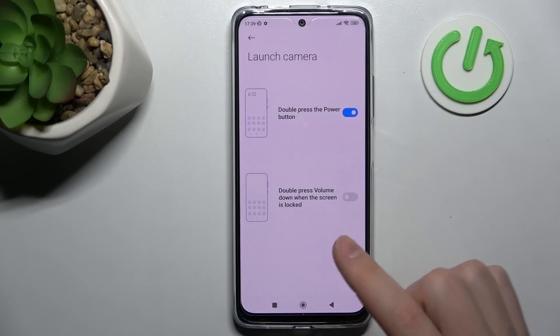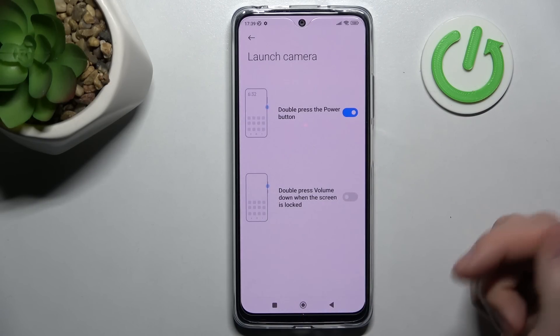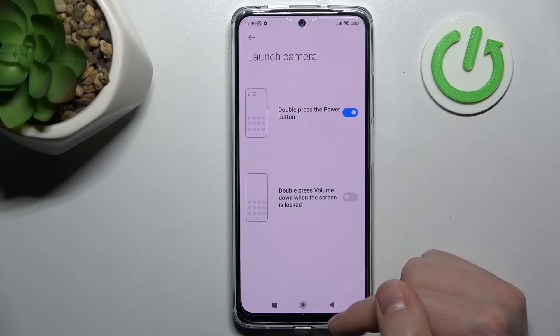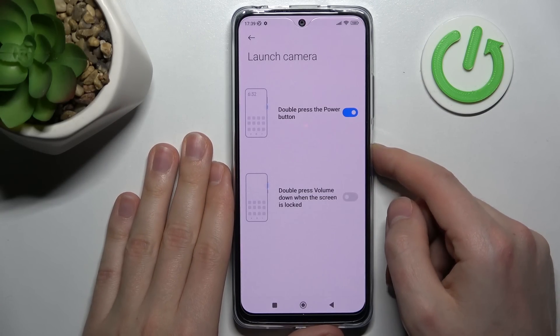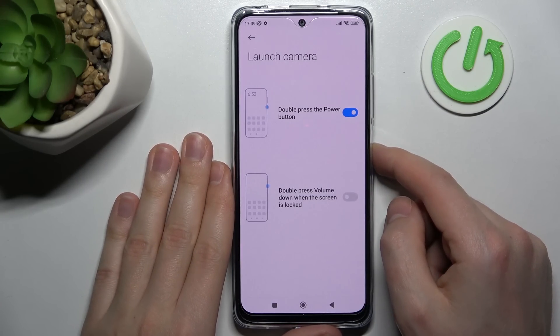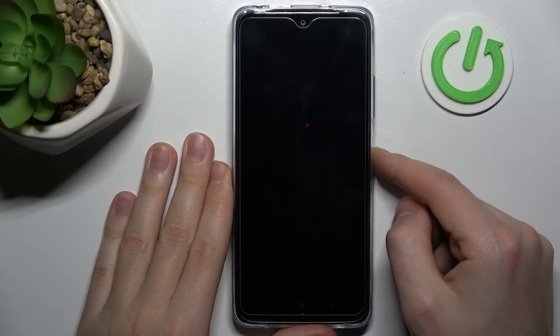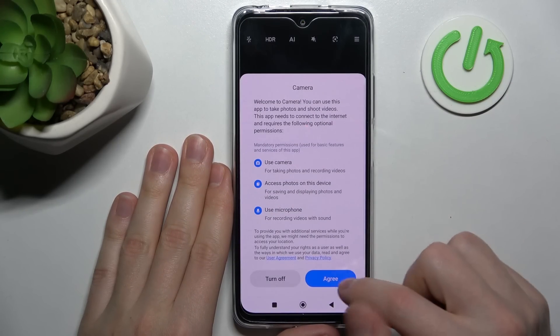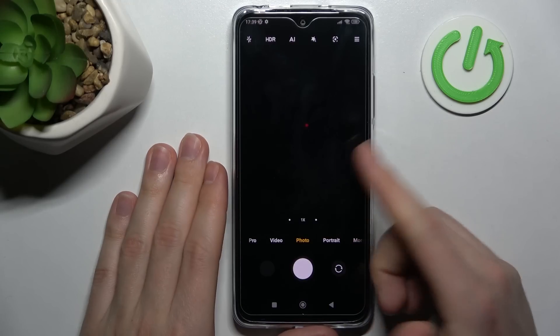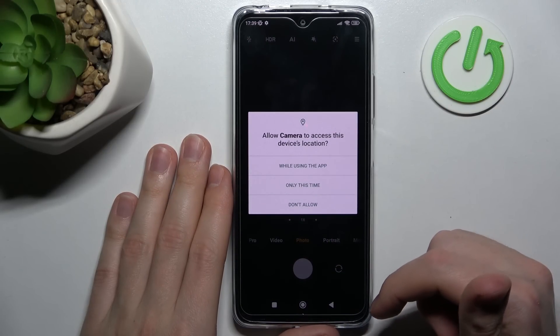And now we have activated our quick launch. So let's try how it works. Double press the power key, and as you can see, the camera is open.